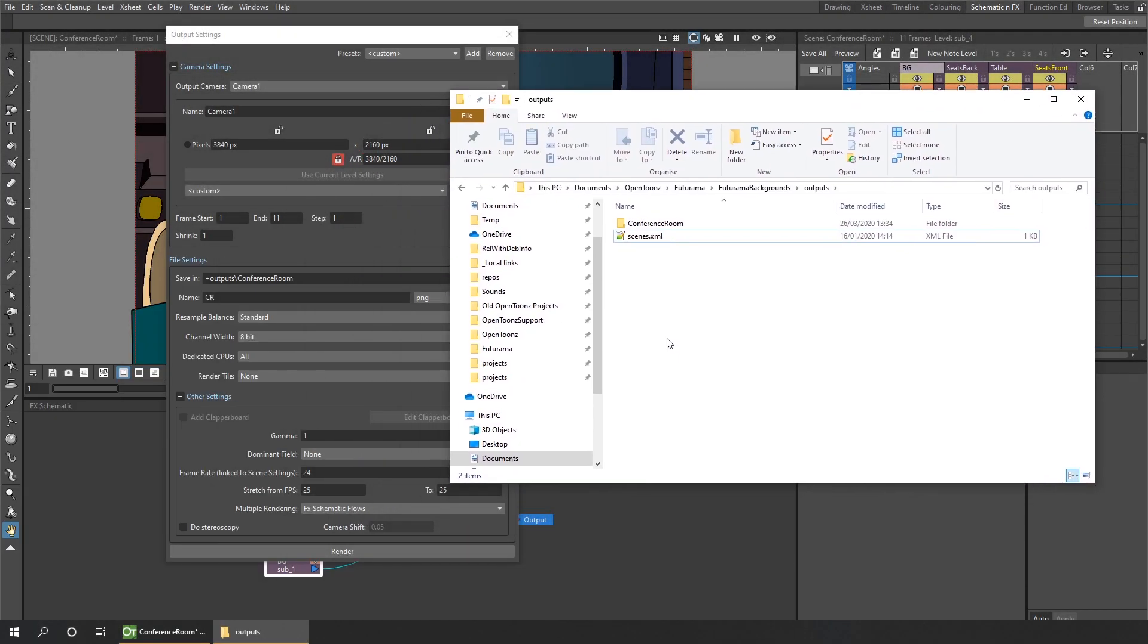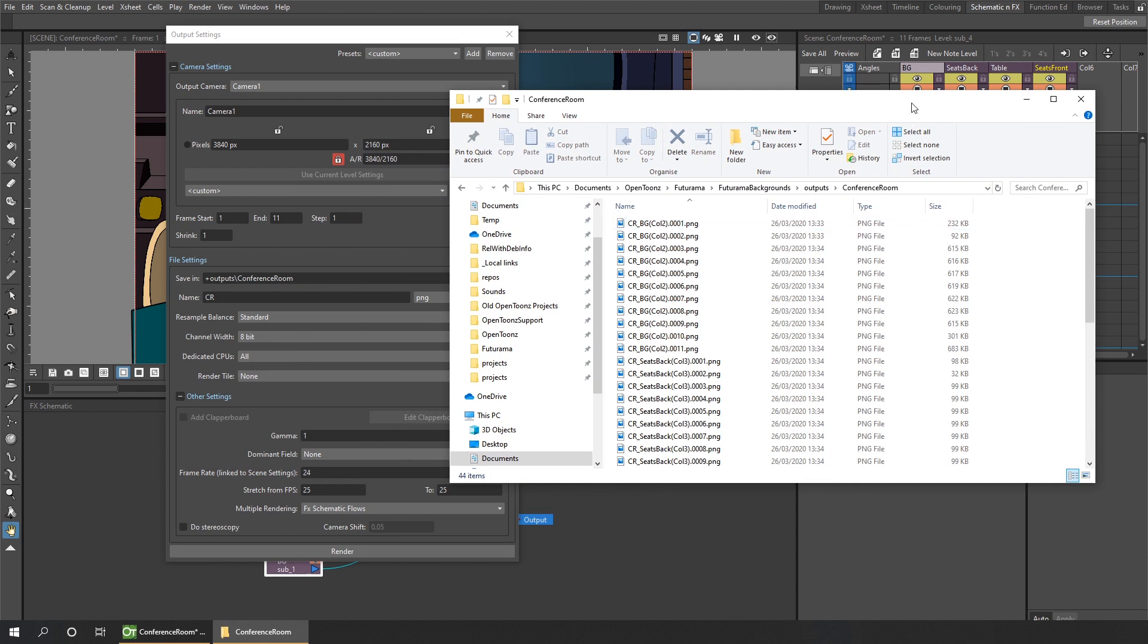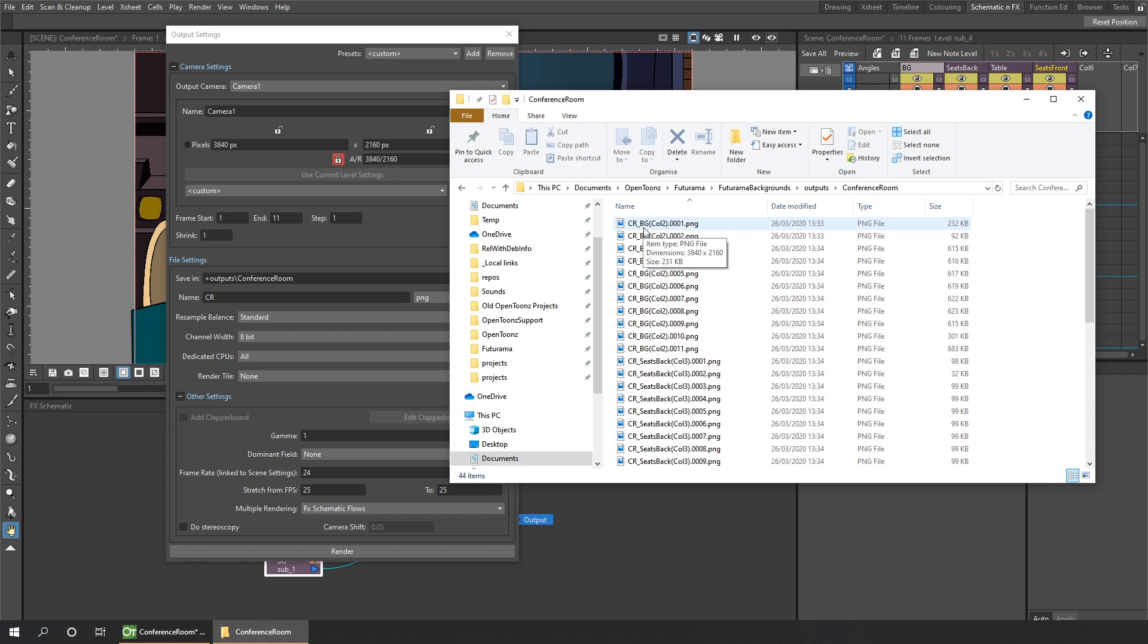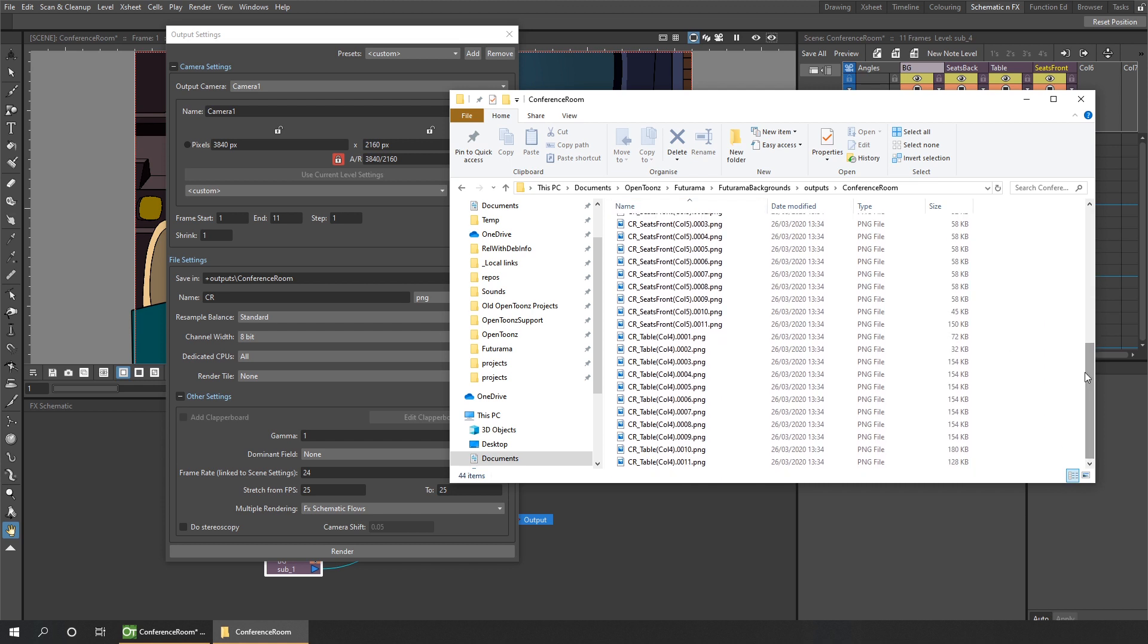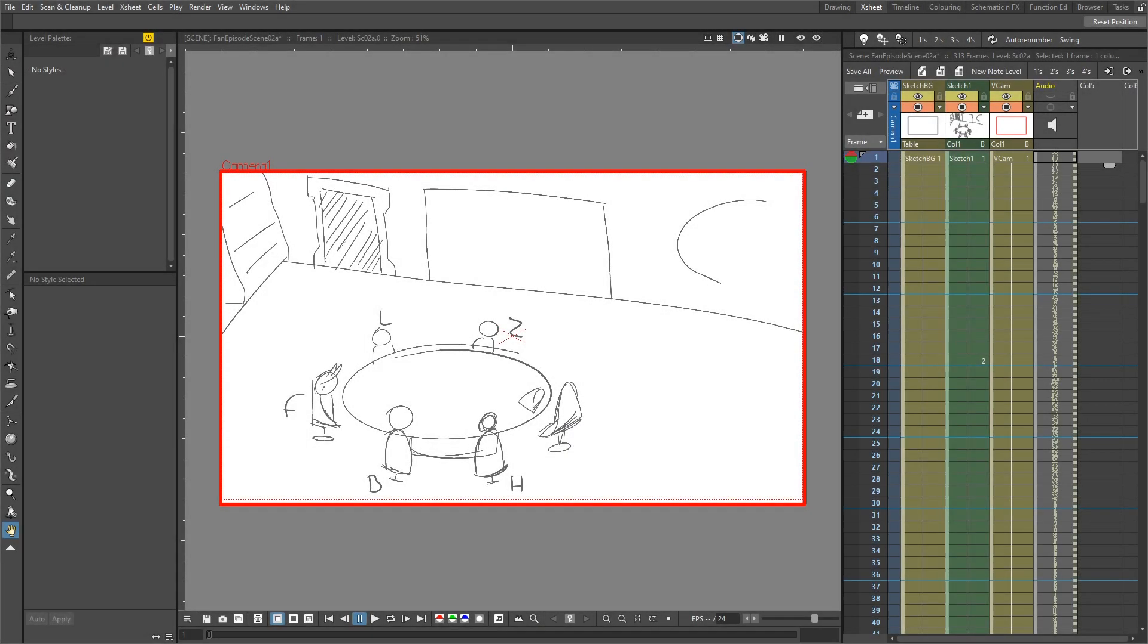And if we take a look in the explorer view, you'll see a subfolder in outputs called Conference Room, like we asked for. And then when we look in there, we can see all of the images labeled with our image name at the start, CR, then underscore, then the name of the column, which is why it's important to name the columns. And then also the column number is written afterwards, followed by the number of the frame. So we've got the background, the seats at the back, seats at the front, and the table. Now, once you first output these and then use them in a project, do be careful of renaming the columns or changing the order, because these names will change and in your new project it won't pick up the files.